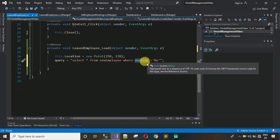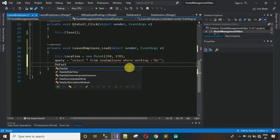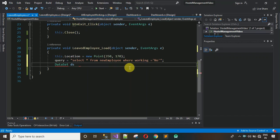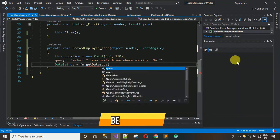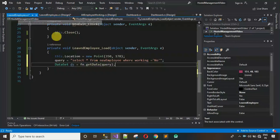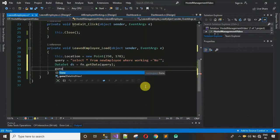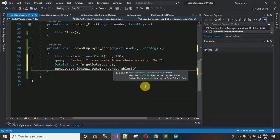'working' is the column name and 'new_employee' is the table name. After this, create a DataSet object — fn.GetData() will return a DataSet filled with the data, passing the query. Then bind the data: the DataGridView's DataSource is set to ds.Tables[0]. Save this.